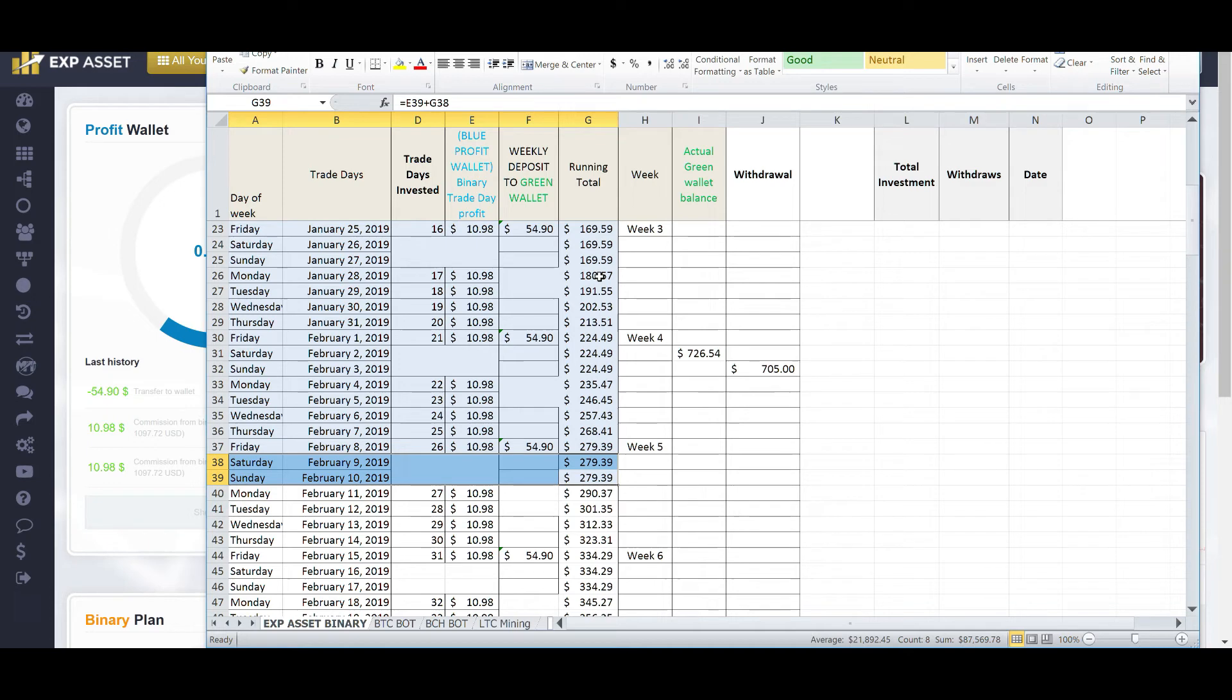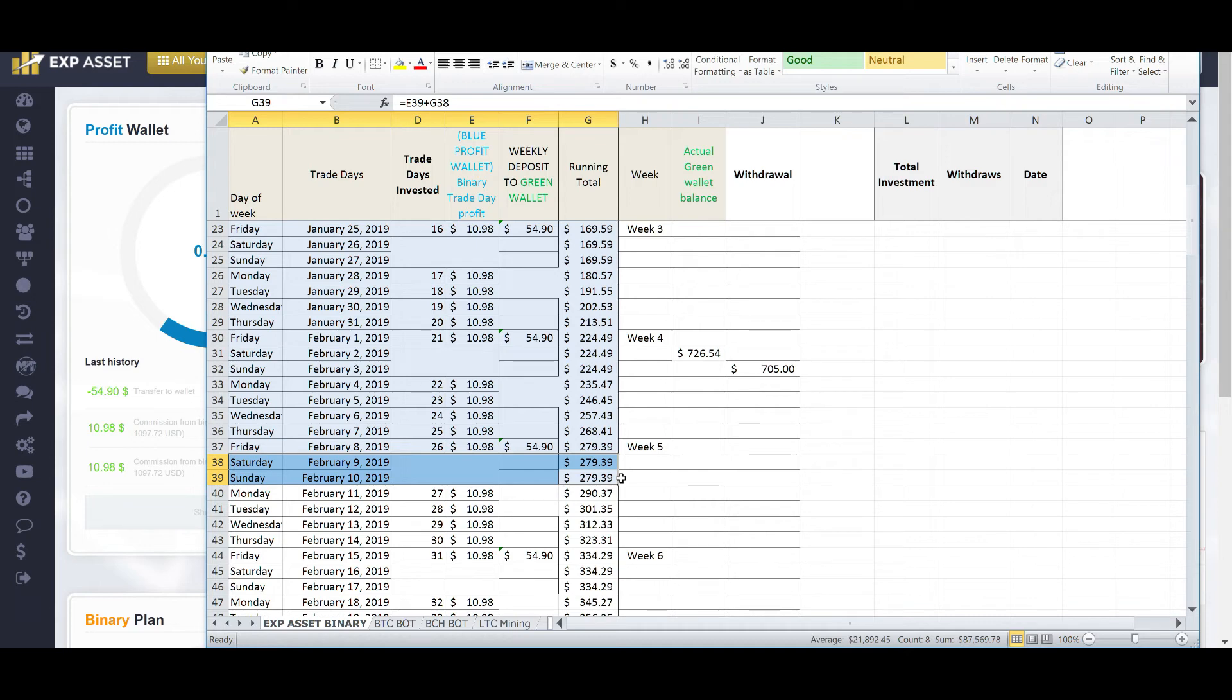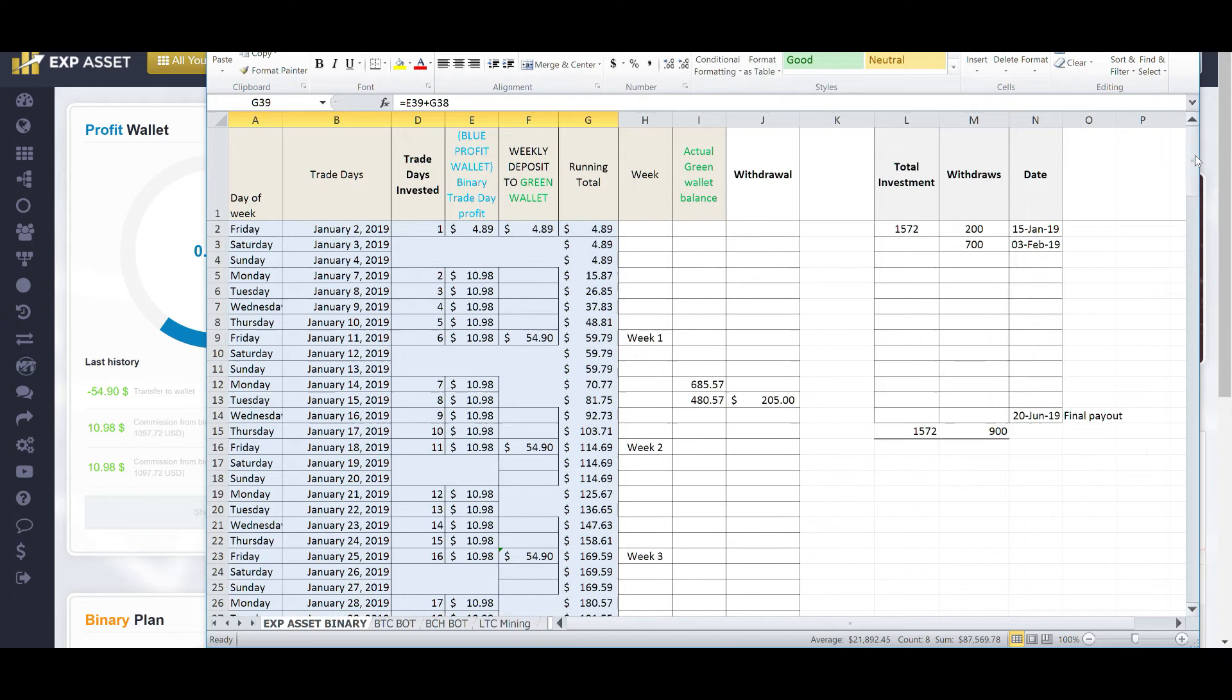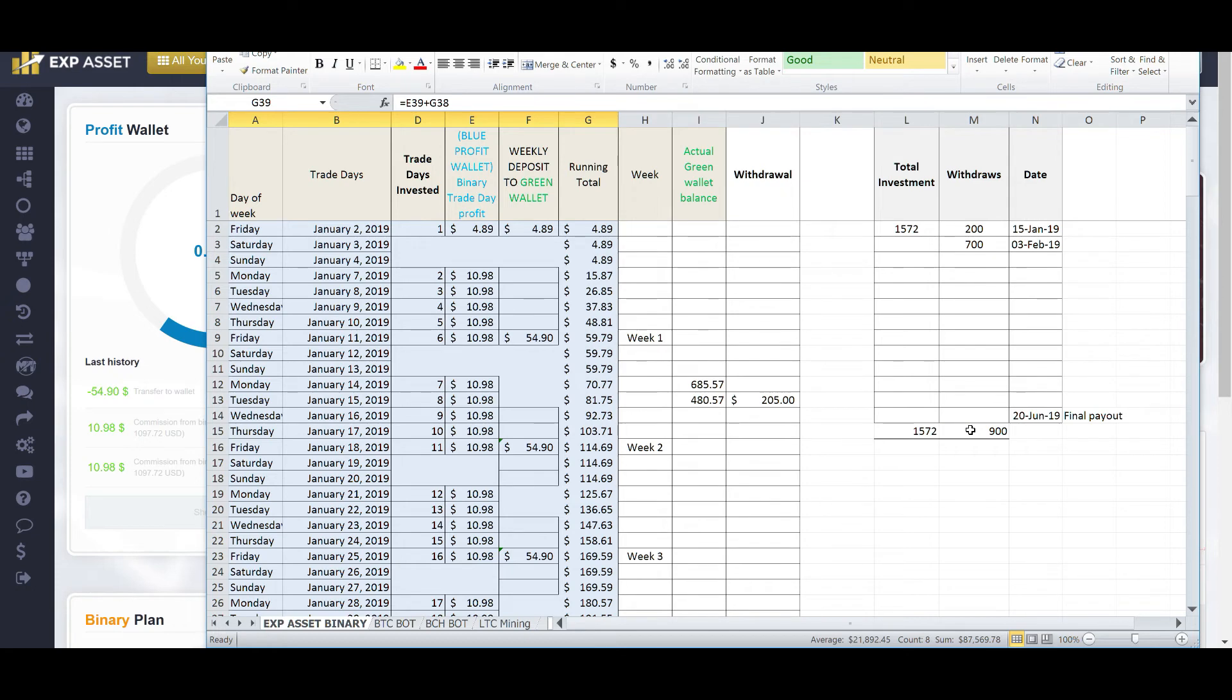So, based on me starting on January 1st, this investment, this binary investment, today on February 10th, 2019, I should have a total of $279.39. But as I just mentioned, I have already withdrawn over $900 from this platform, $200 on January 15th, and $700 on February 3rd, equaling a total of $900 withdrawn, and I invested on January 1st, $1,572.